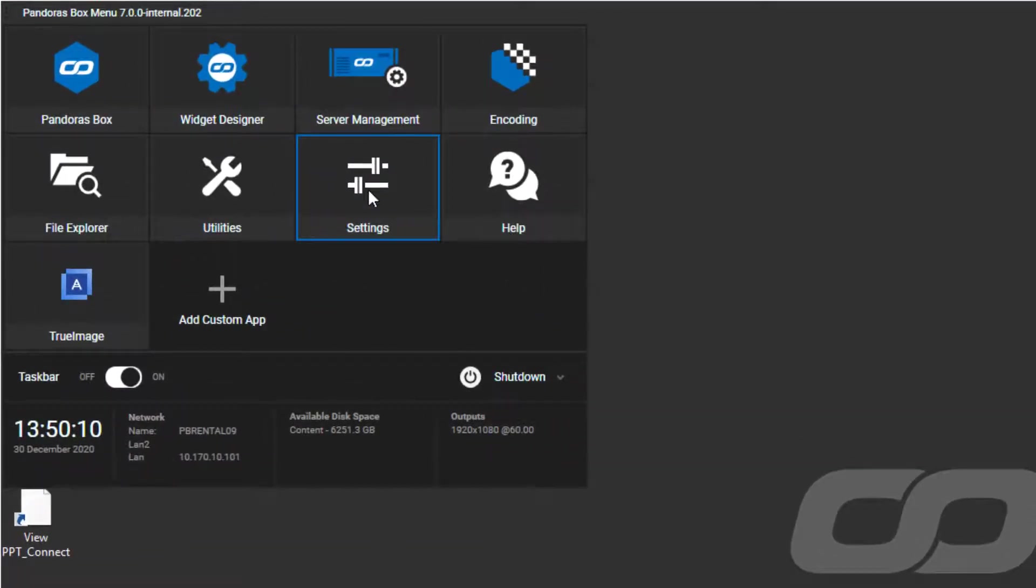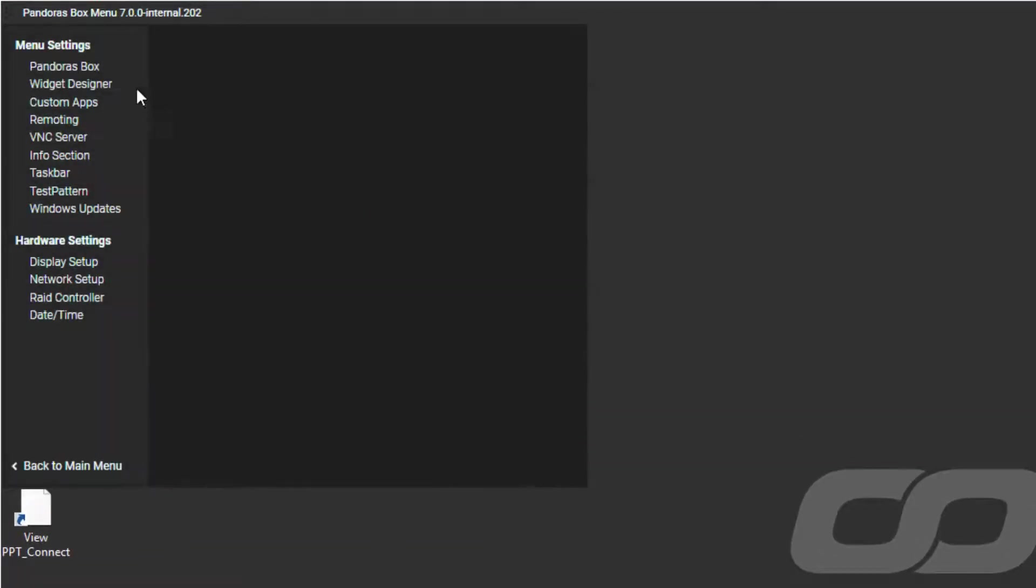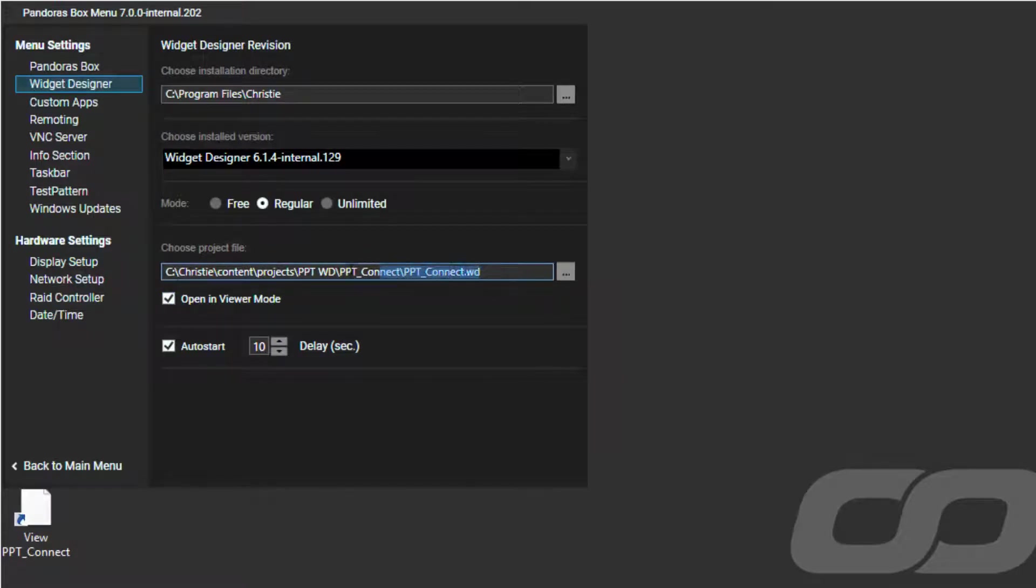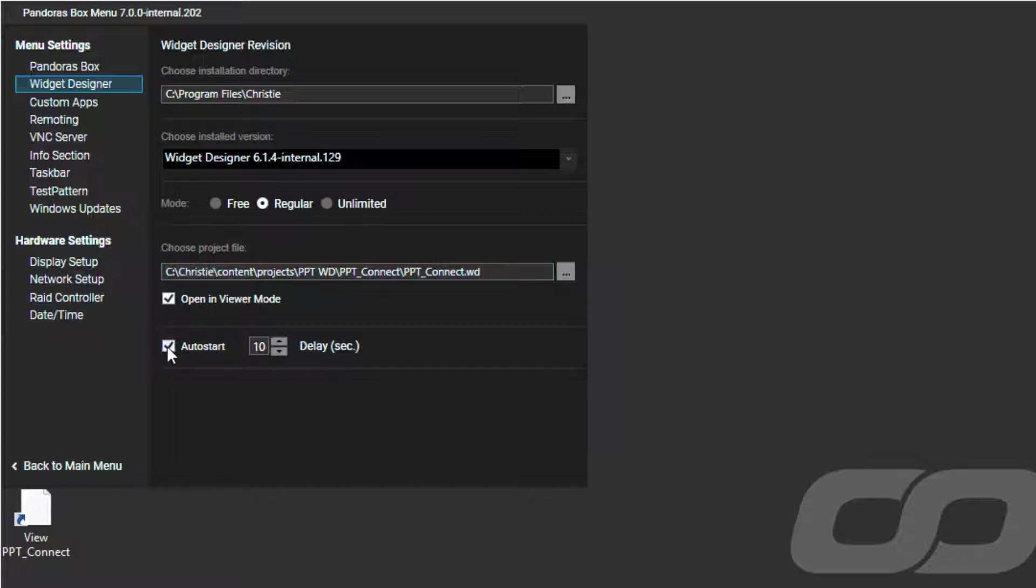The second option is to use the PB Menu. Simply navigate to the Settings, Widget Designer, hit the checkbox Open in Viewer Mode and choose the related path to your original project file. Now you can open your project in Viewer Mode via the PB Menu, where you can of course also put it in AutoStart.